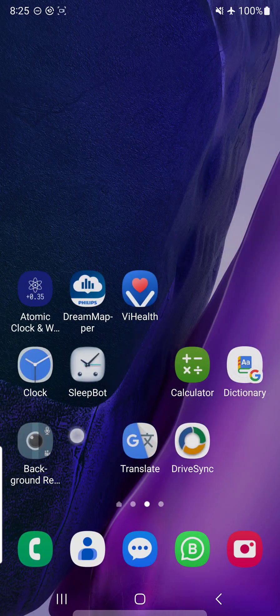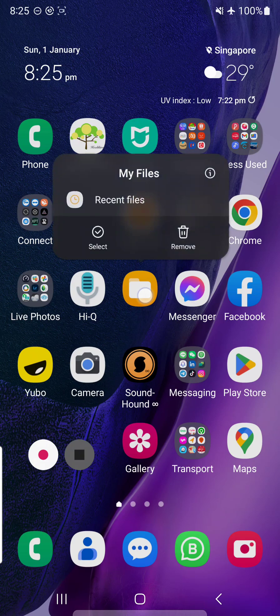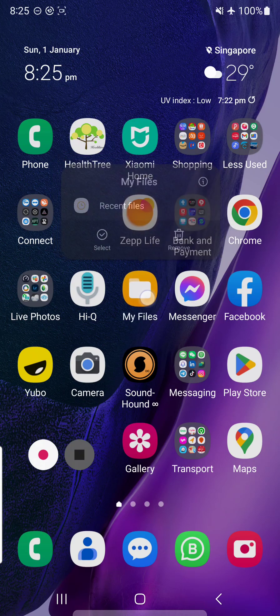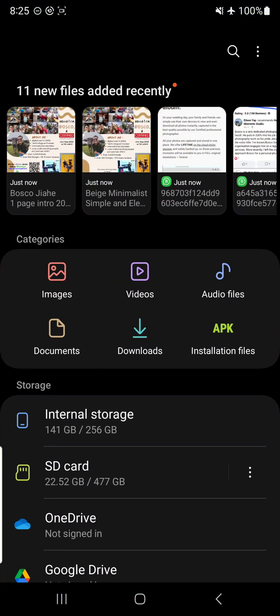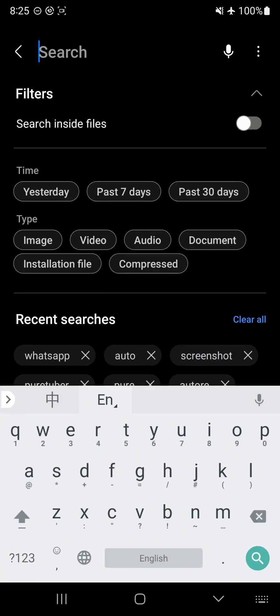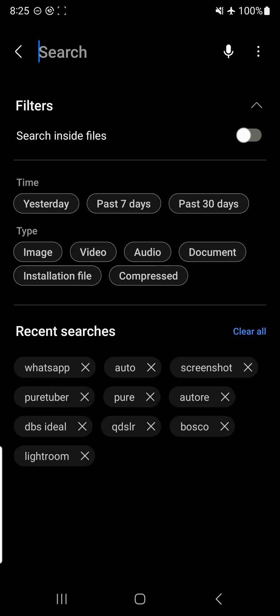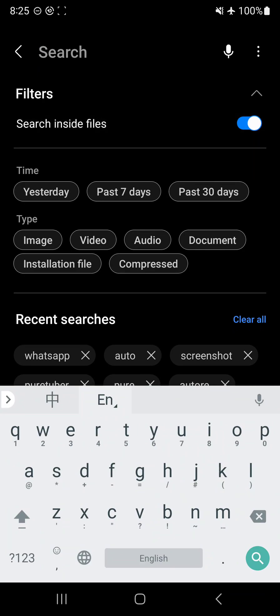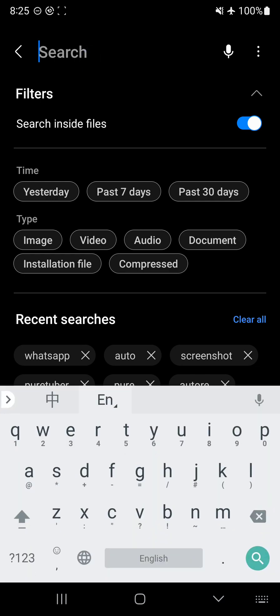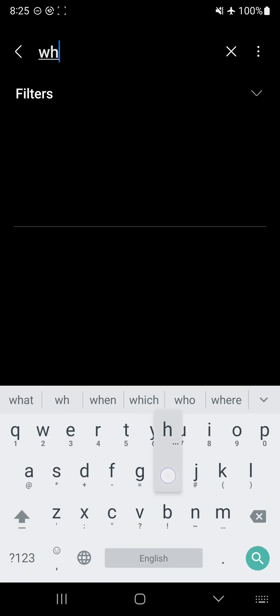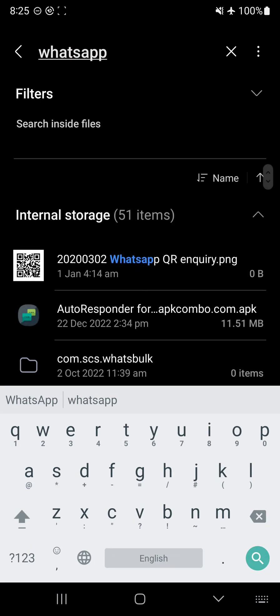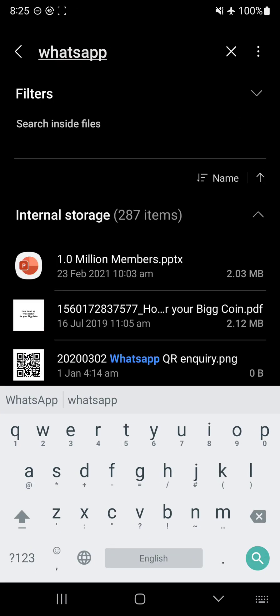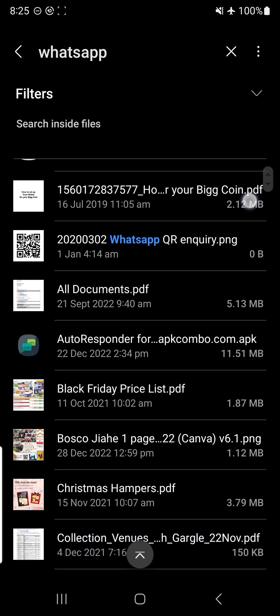To find it, I'm using the default My Files. If you're using any sort of File Explorer, it should work as well. Press in My Files. I can actually use this search feature on the top right-hand corner. When I press in, this is what I'm going to do. I just have to type in WhatsApp and see if I can find it.